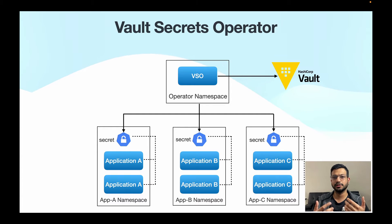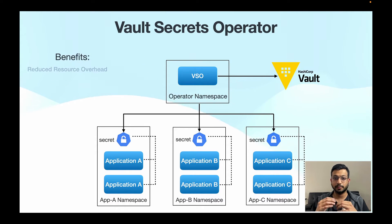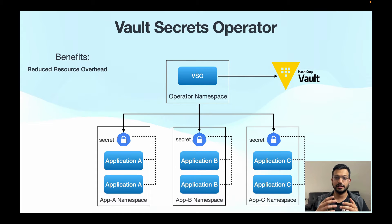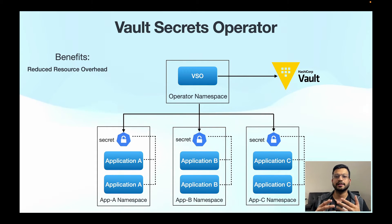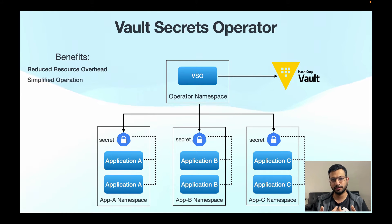The benefit we get from this pattern is you are no longer adding a sidecar per pod, which reduces the resource consumption for your cluster.